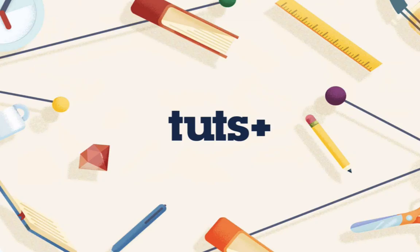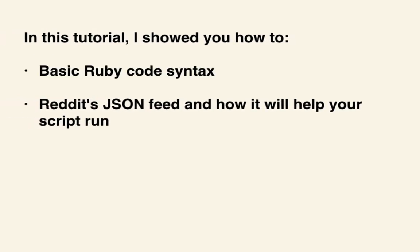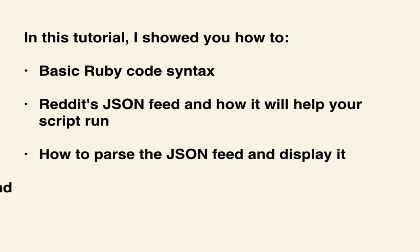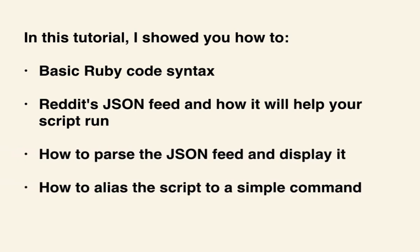The ability to see the top posts in any subreddit via the terminal is awesome. It allows you to quickly surf reddit without drawing any attention to yourself. Along the way, you also picked up some basic ruby and json skills. In this tutorial, I showed you basic ruby code syntax, the reddit json feed, how to parse it, and lastly how to alias that script to a simple command in the terminal. Thanks for watching!